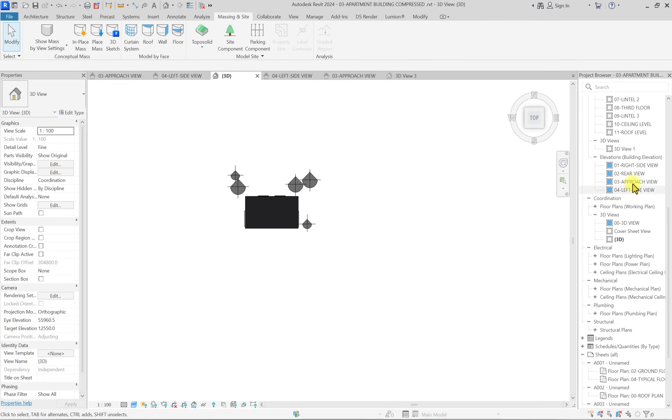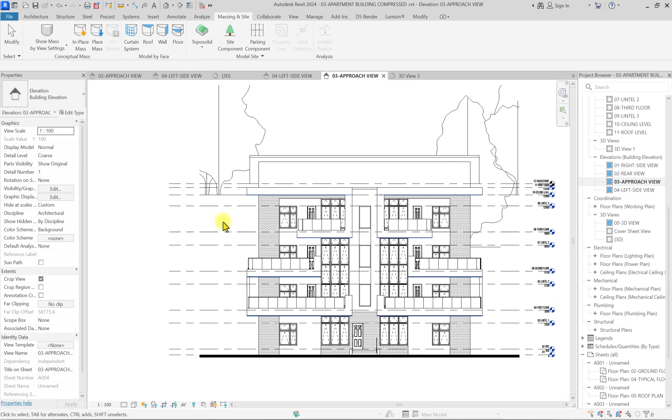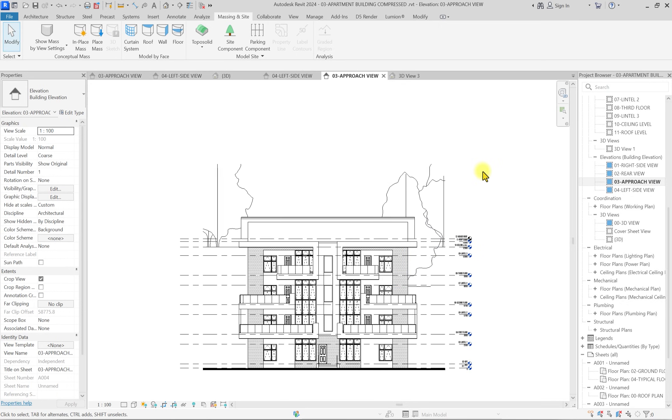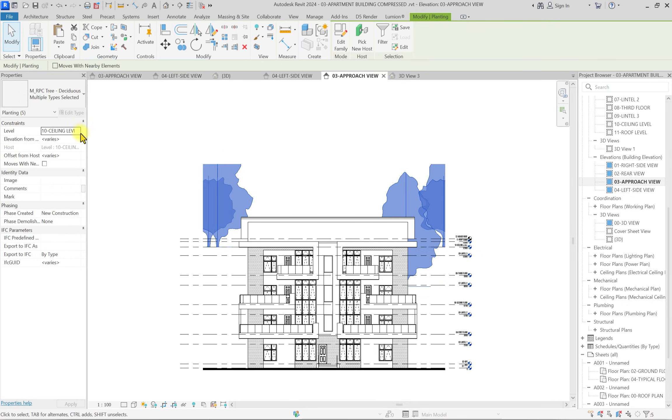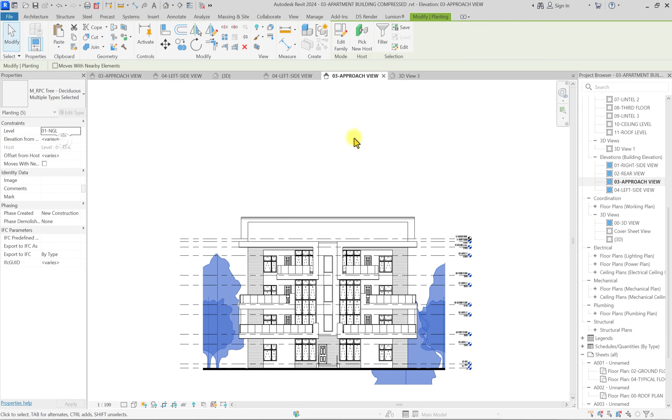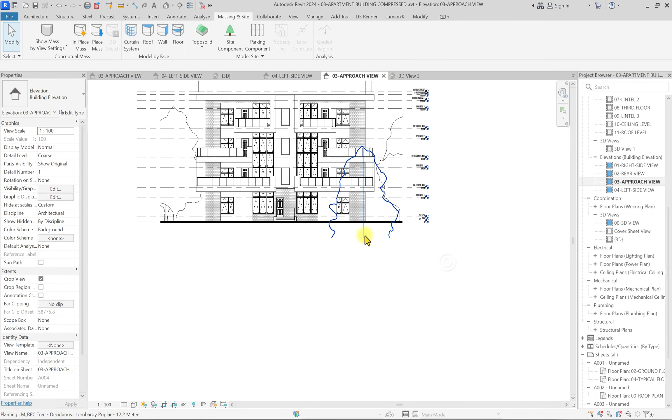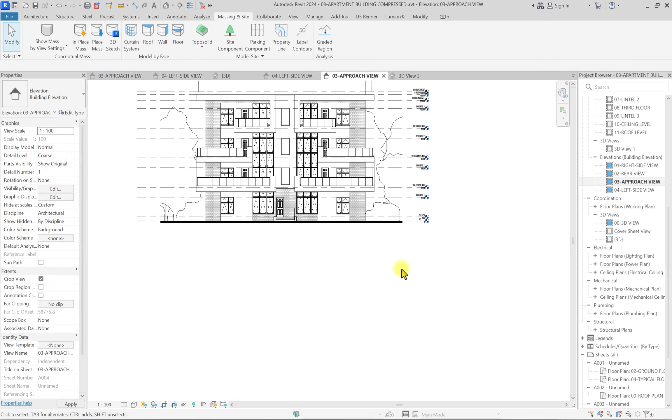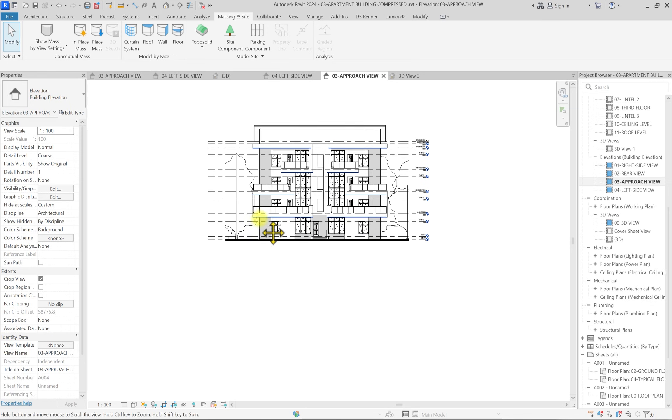I can go to the top view and just move these trees, left click, hold, and move these trees randomly towards the back. Now this is done.